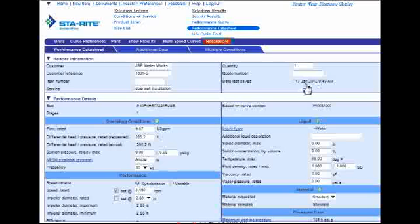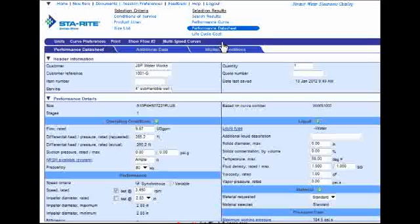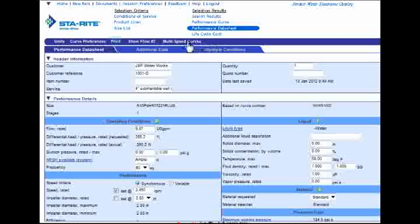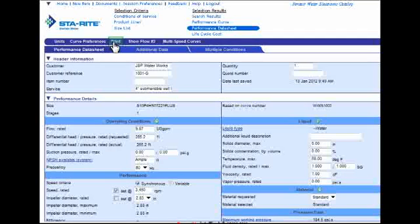Now that I'm done with the header information, I'm going to go ahead and click Recalculate. Once the page refreshes, you can then print out all of the information, customer information included. To do this, I'll simply click on the print link up here at the top of the page. Do not use your browser's print feature — this will not produce the quality data sheet that you can print. Please use the link.